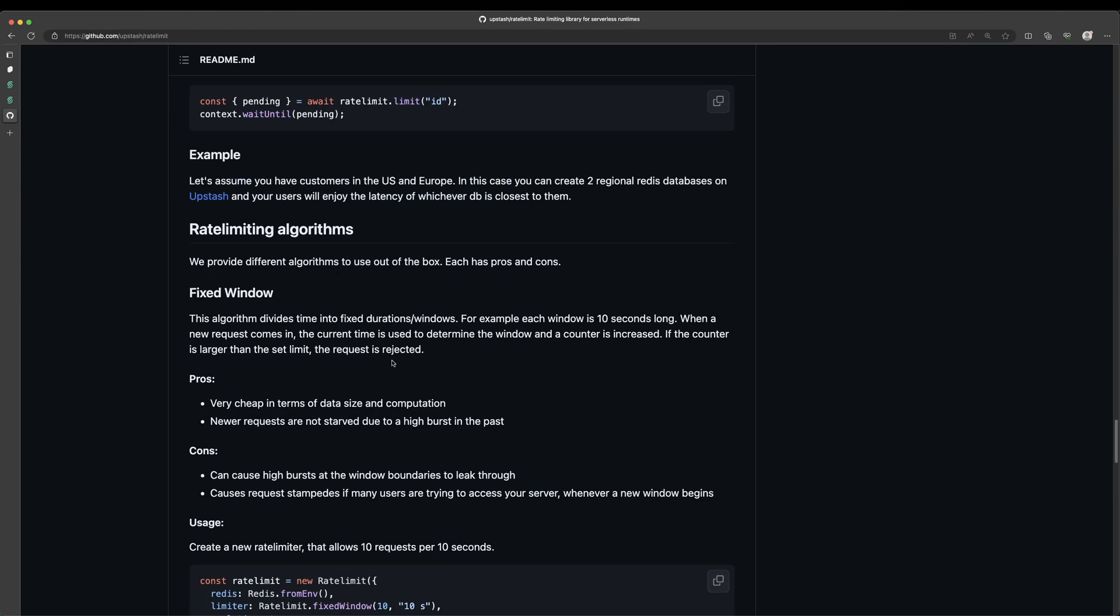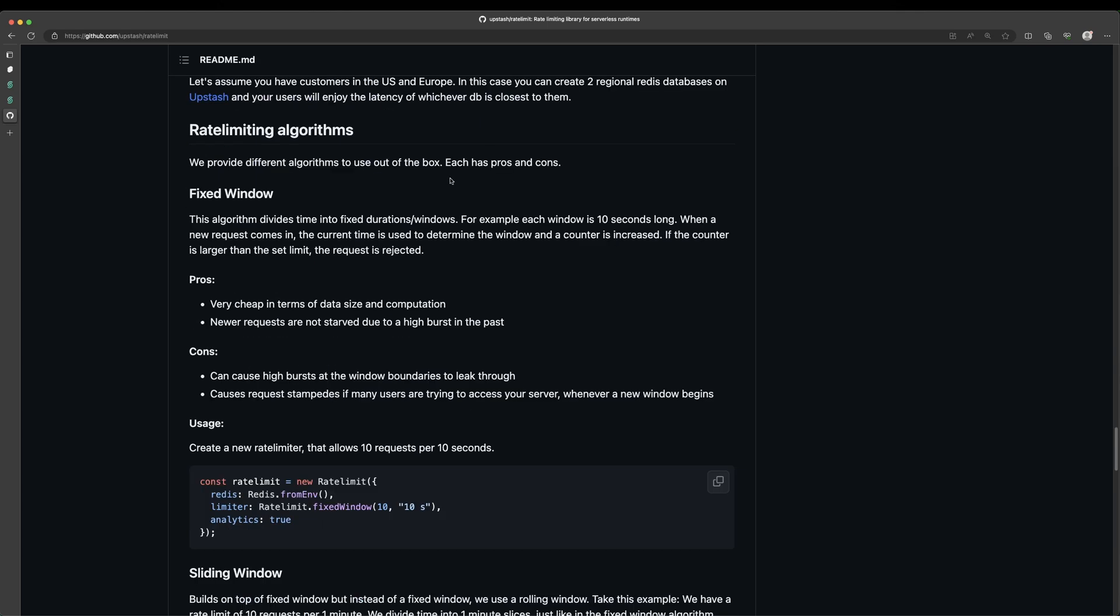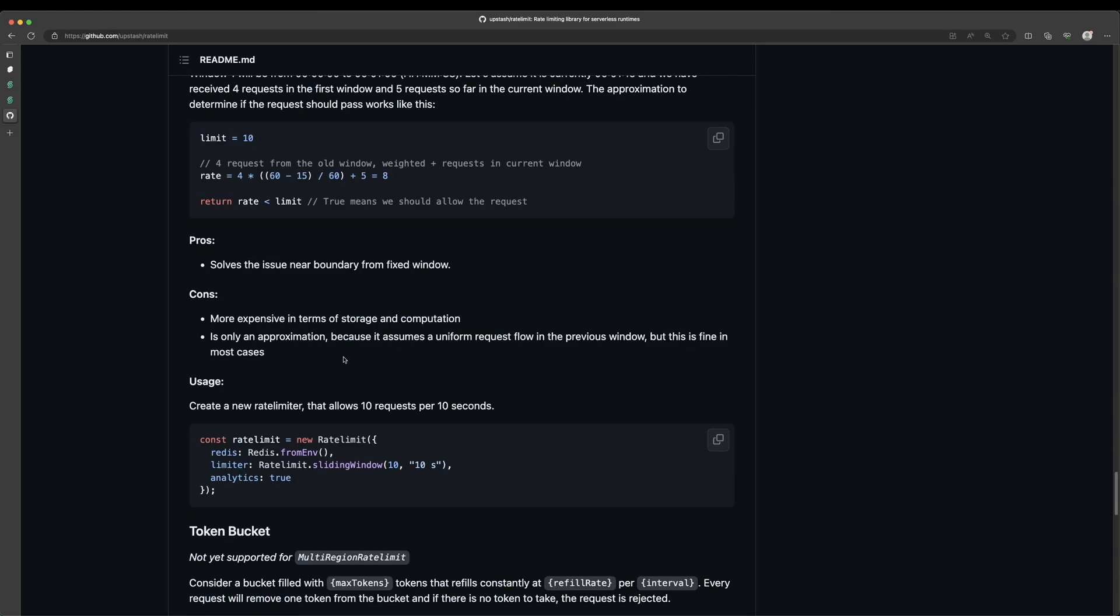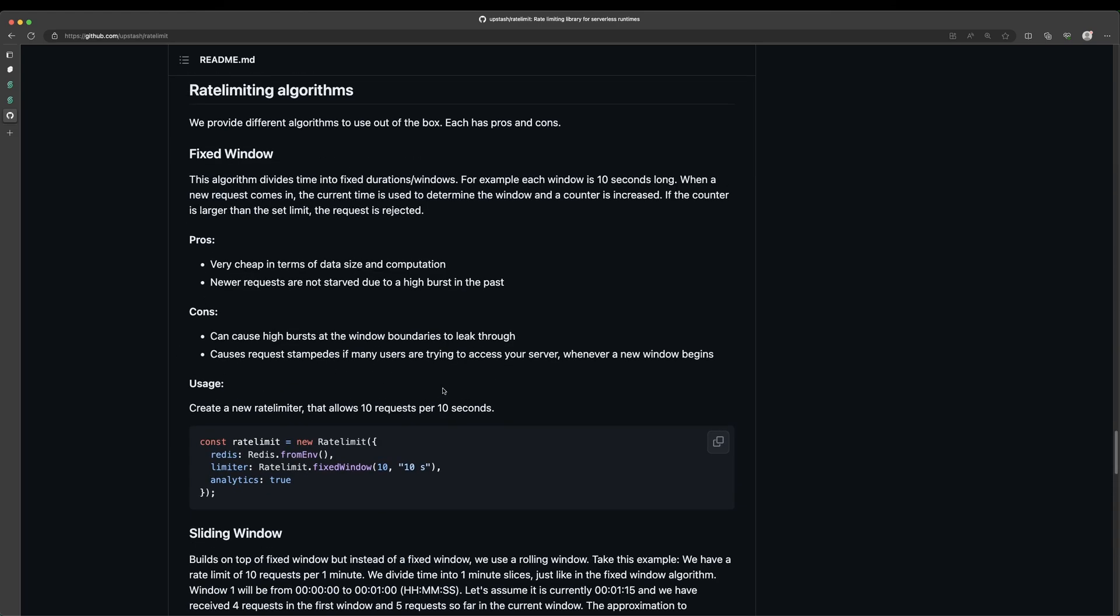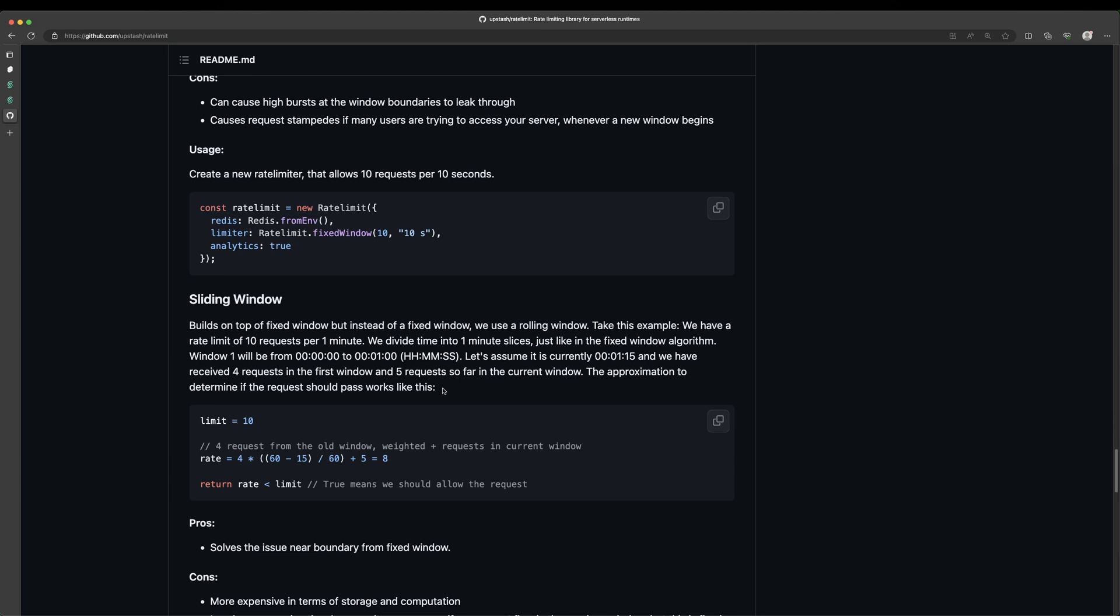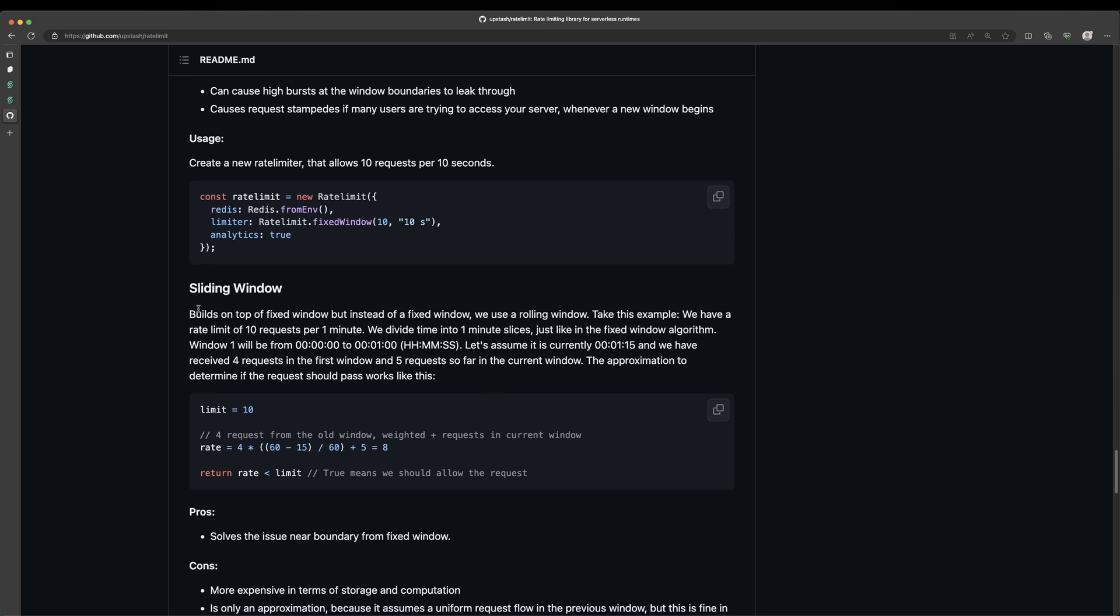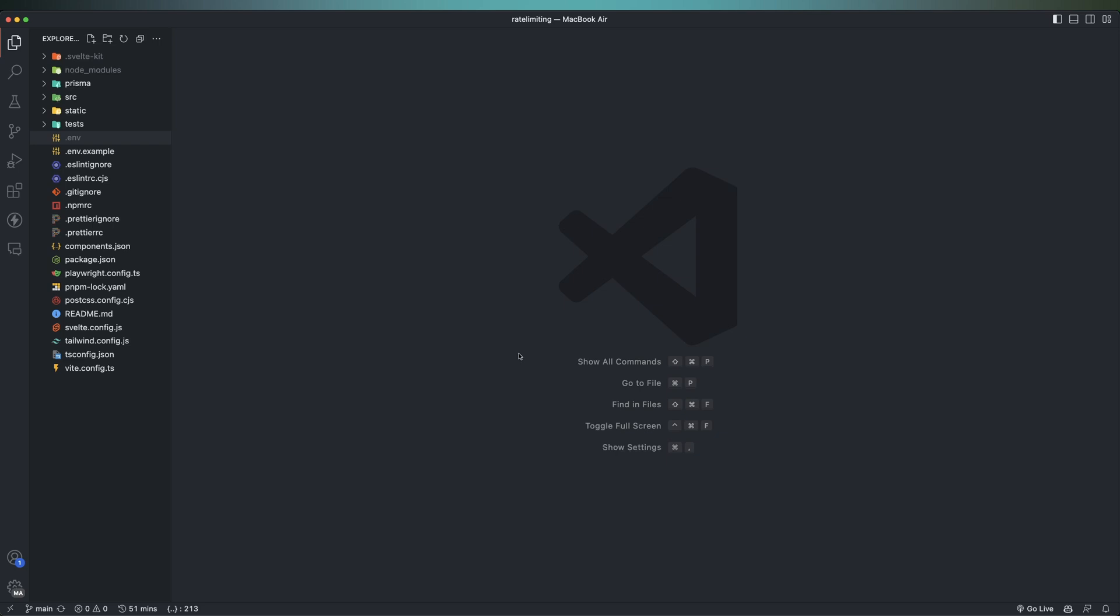And then if we scroll down a bit further, they talk about the different algorithms. So as you can see here, these are the ones they offer out of the box. And then they mentioned that each has its pros and cons. What I would recommend you do is watch a video. I'll leave a link to a couple down in the description below that go into these different algorithms in more detail, because there are certainly trade-offs and certainly circumstances when you want to use one over the other. So I'm not going to cover the details in this video, but they have a fixed window, sliding window, and token bucket. We're going to be using the sliding window, which if you want to learn more about, you can read this description here.